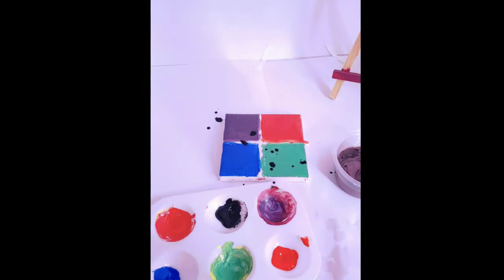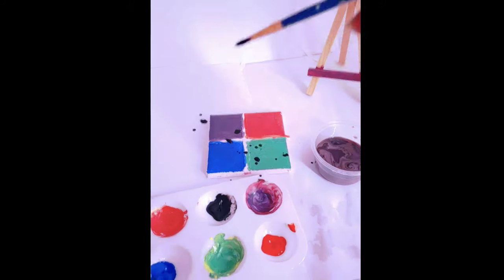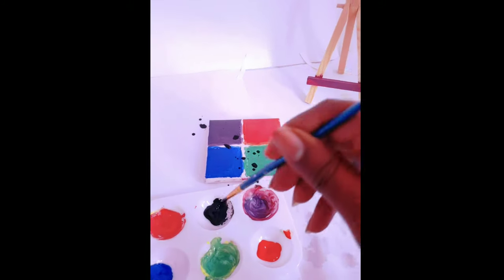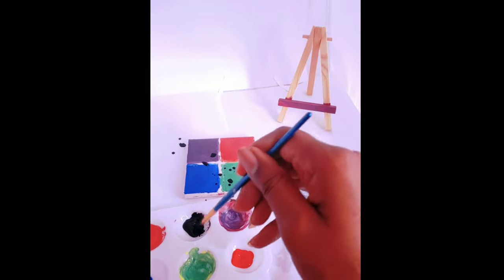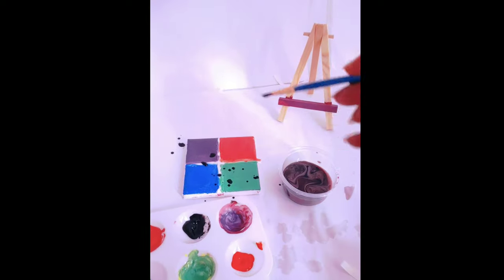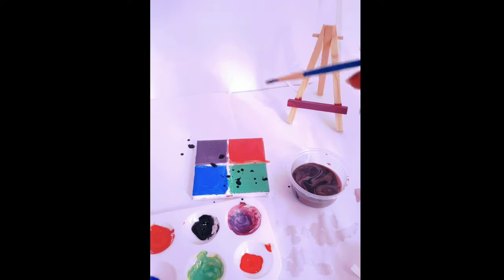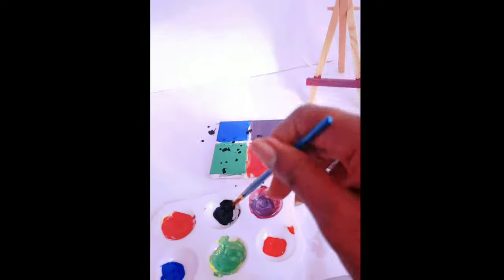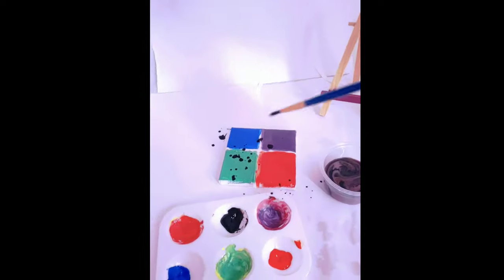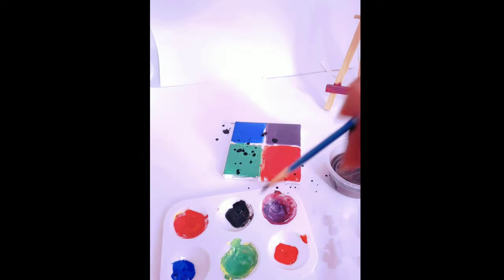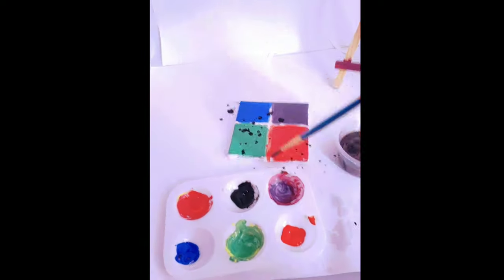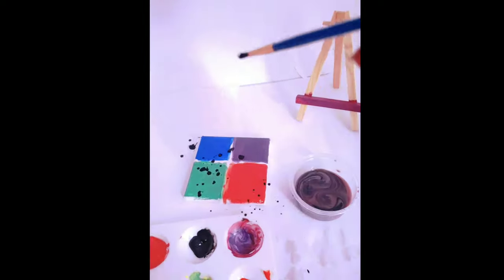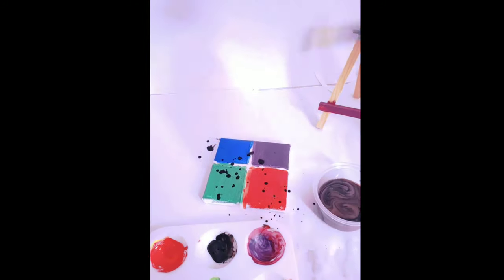And this is that extra messy part that I was talking about because once you start splattering the paint it's going to go everywhere, places that you did not expect it to go. So you just splatter the paint onto the canvas and you're still remembering that the tape is there so you're still gonna have that negative space. Don't take off the tape yet.